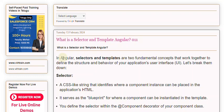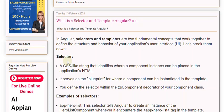Selectors and templates are two fundamental concepts that work together to define the structure and behavior of your application's user interface. Let's break them down. A selector is a CSS-like string that identifies where a component instance can be placed in the application's HTML. It serves as the blueprint for where a component can be instantiated in the template.